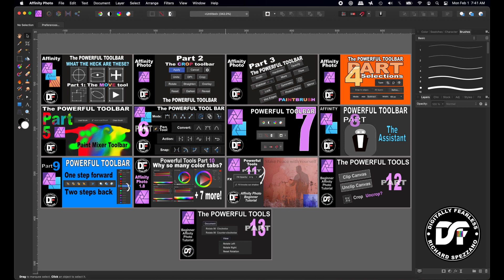Hi, Rich Spisano here from Digitally Feelers, and today I'm continuing my two-bar series. This time I'm going to talk about rotating canvas and rotating view, plus there's a bonus at the end to tell you a much better way to do it if you have a trackpad. So let's get started.